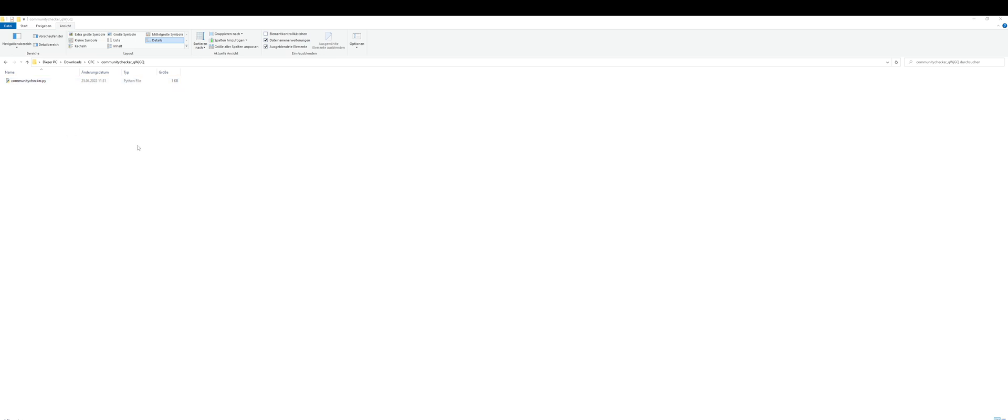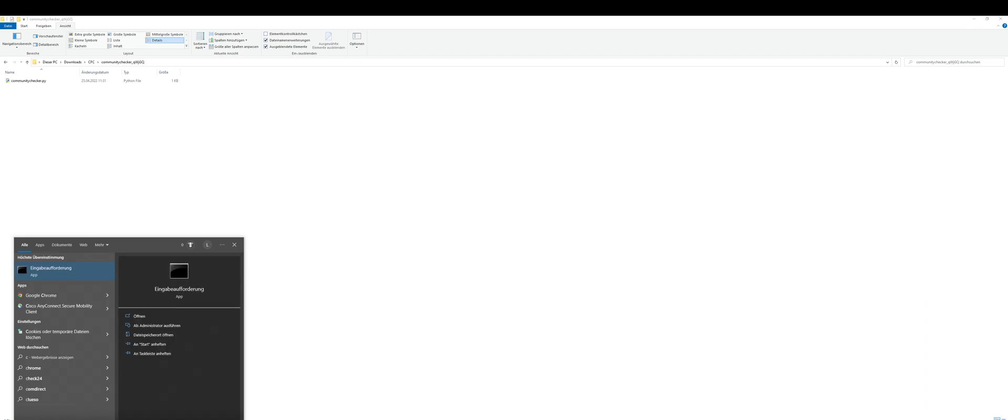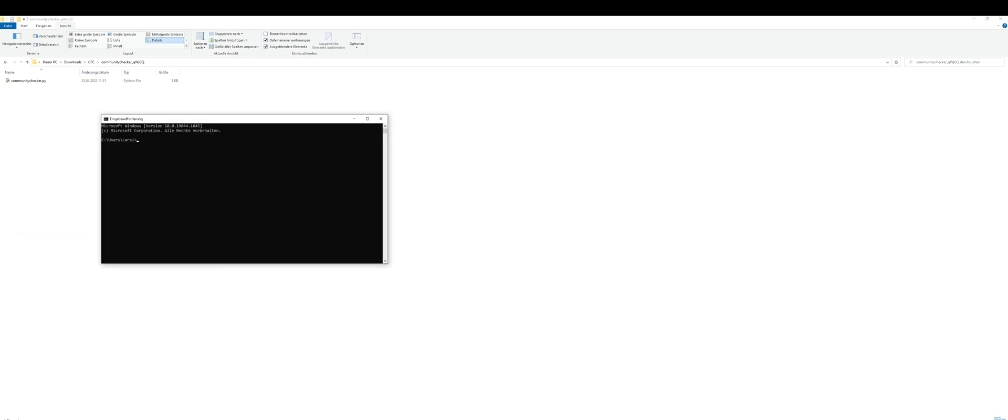So we can open it, and now we can start with executing it. First, we need to open the terminal. Just open your search bar, type cmd, and press enter.